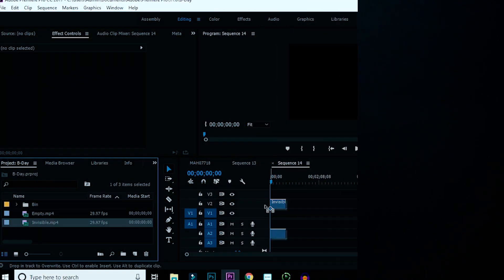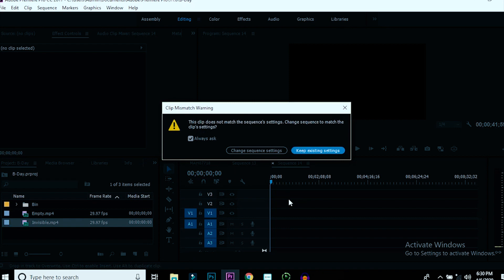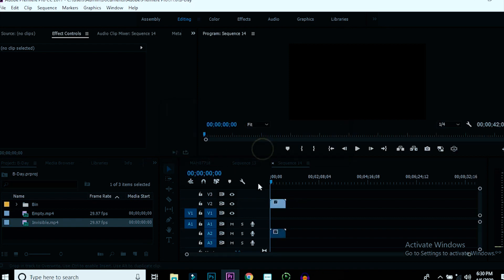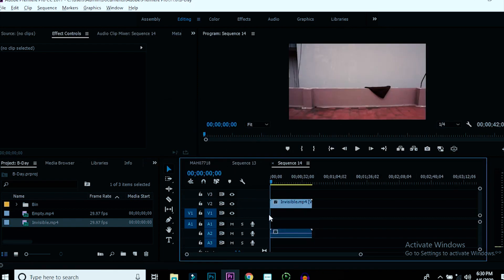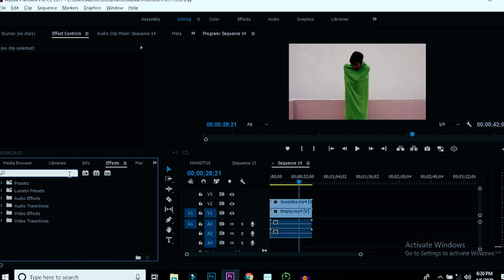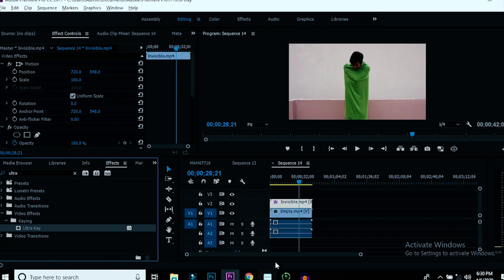Let's jump into Premiere Pro. Take the empty shot and put it in video layer 1. After that take the green screen shot and put it in video layer 2. Search the ultra key effect in the effects library and put it on video layer 2. Take the eyedropper tool and select the green screen.